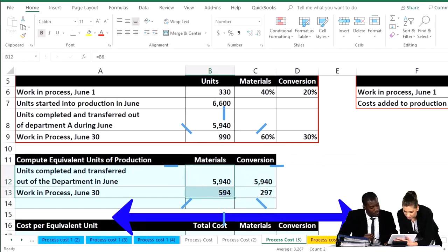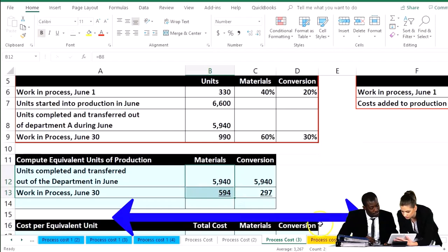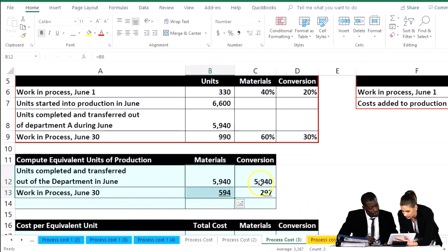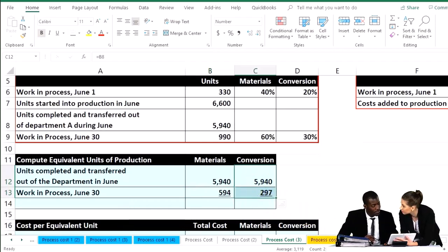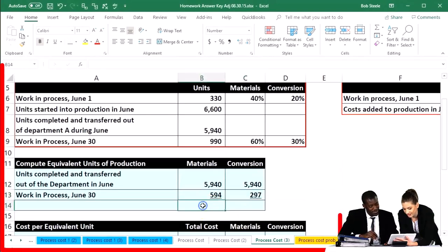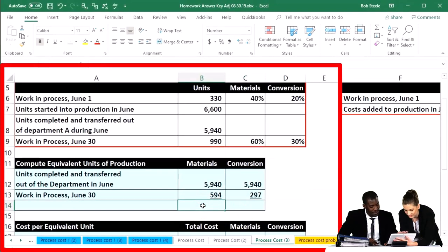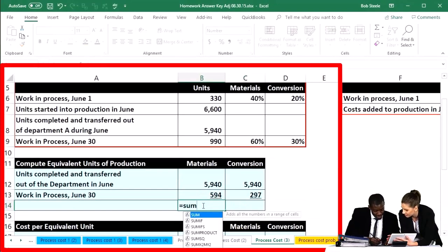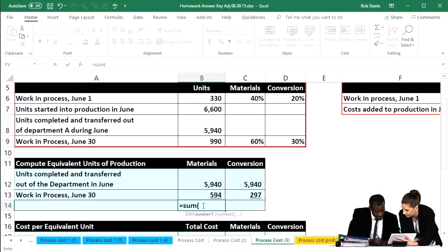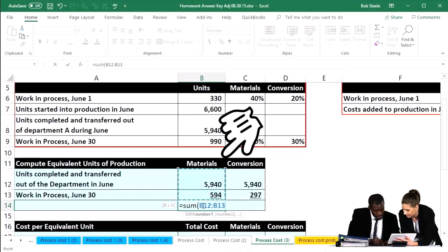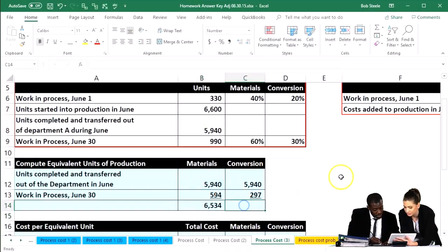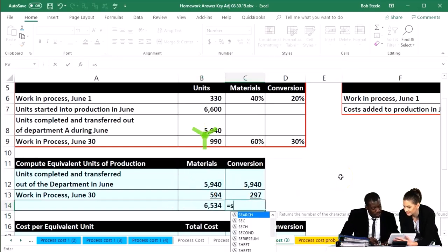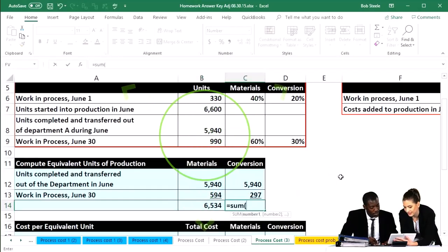Now we're just going to add these two up. That'll give us 6,534 on one side and 6,237 on the other side. We're going to use the SUM function to do so — equals SUM — and I'll do the same here, equals SUM.